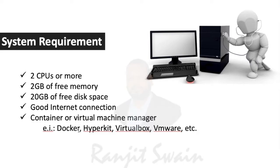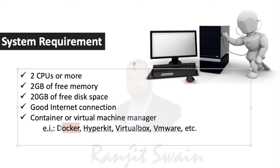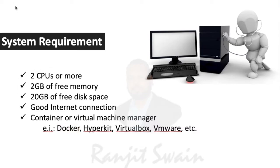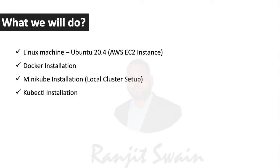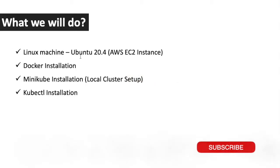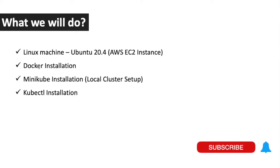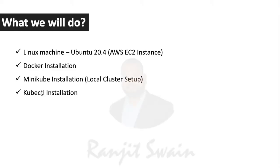We also need a container or virtual machine manager. Here we are going to use Docker as our driver. On a Linux machine, that is Ubuntu 20.4, we'll use the AWS EC2 instance. We'll see Docker installation, Minikube installation for local cluster setup, and kubectl.